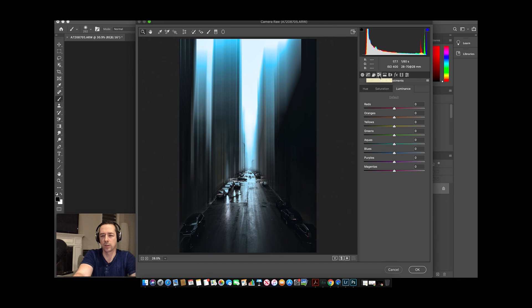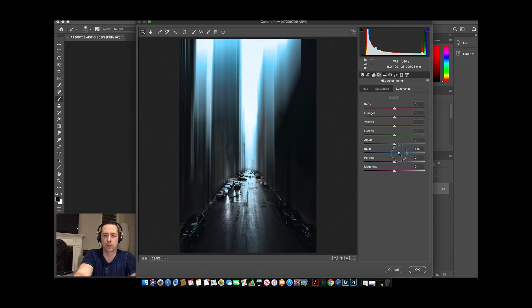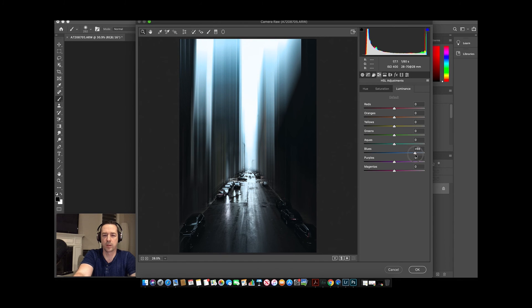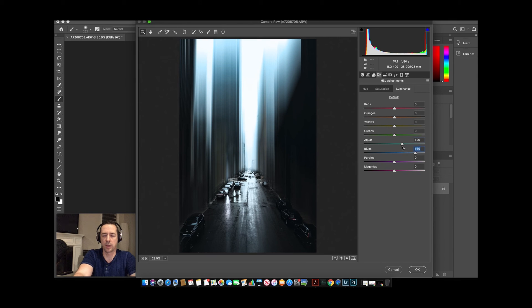What I'm going to do just to take out these blues, I am going to go to HSL adjustments. We're going to go to luminance, and we're going to go to the blues, and we're going to just add some luminance to those blues. Now it kind of makes it disappear into the sky, which is pretty cool. Maybe try the aquas too. I like that, I think that's pretty neat.